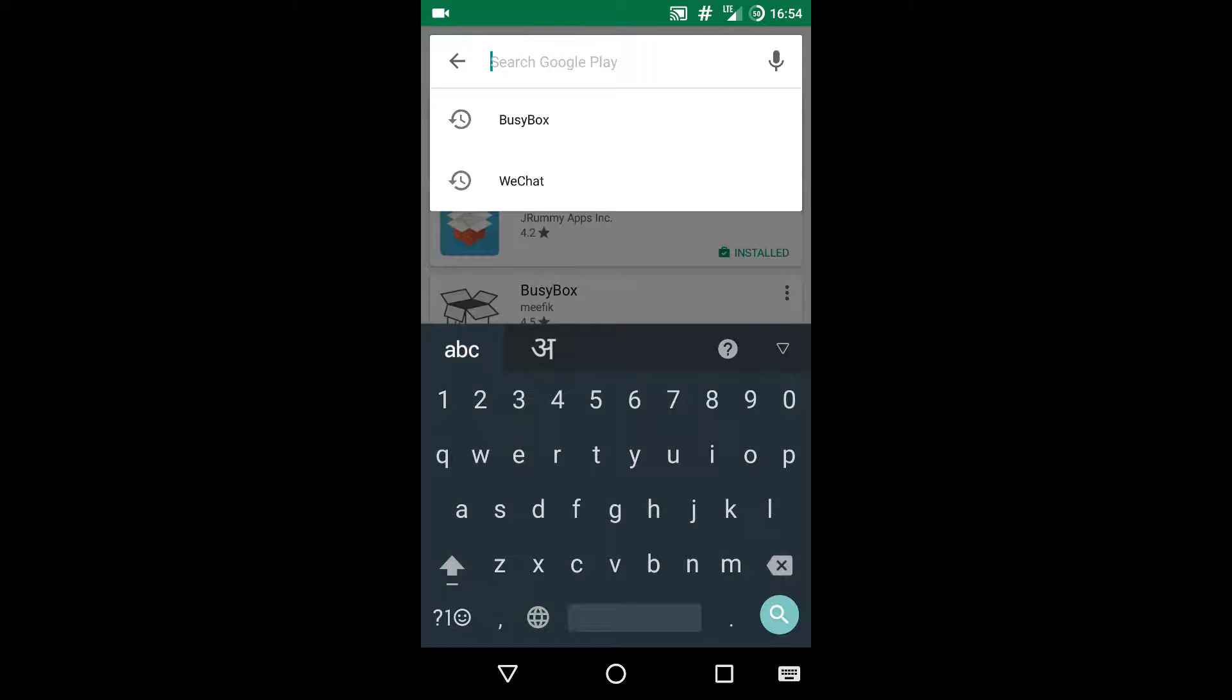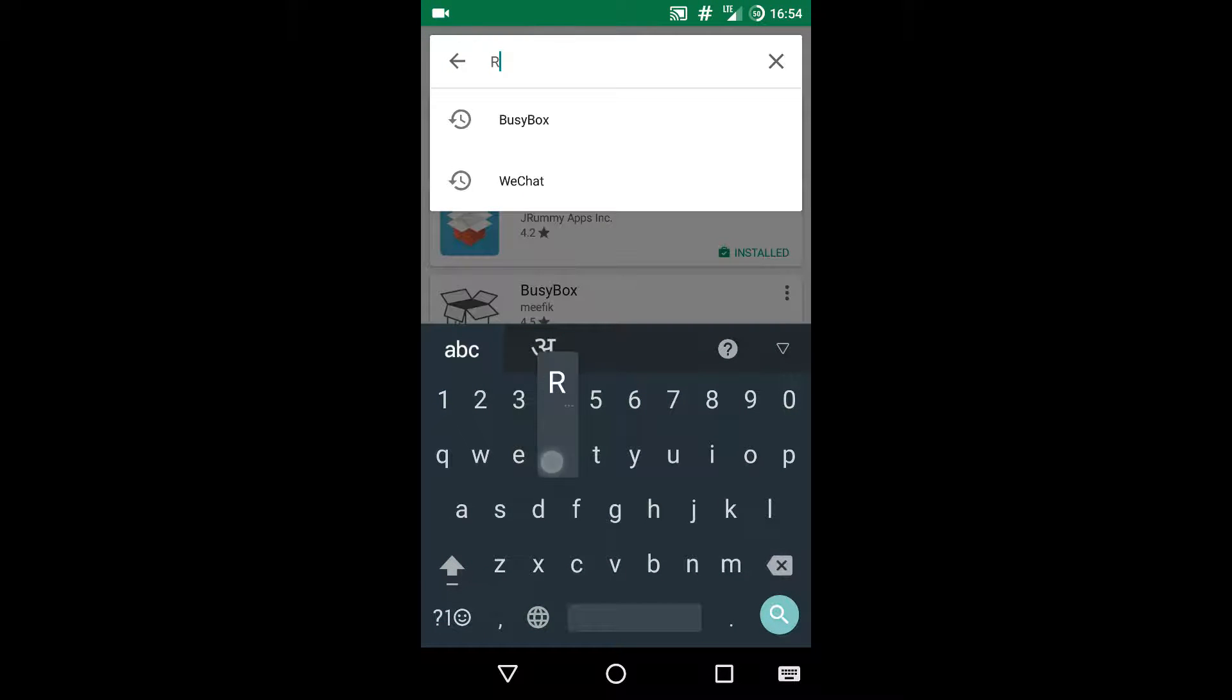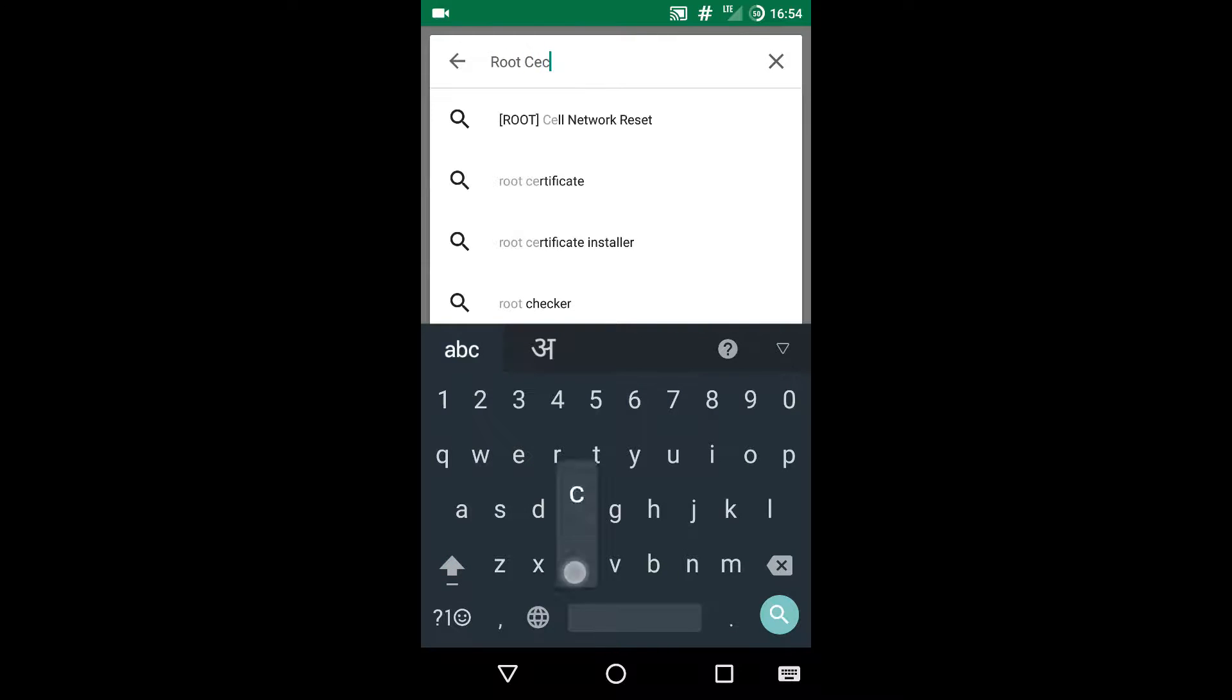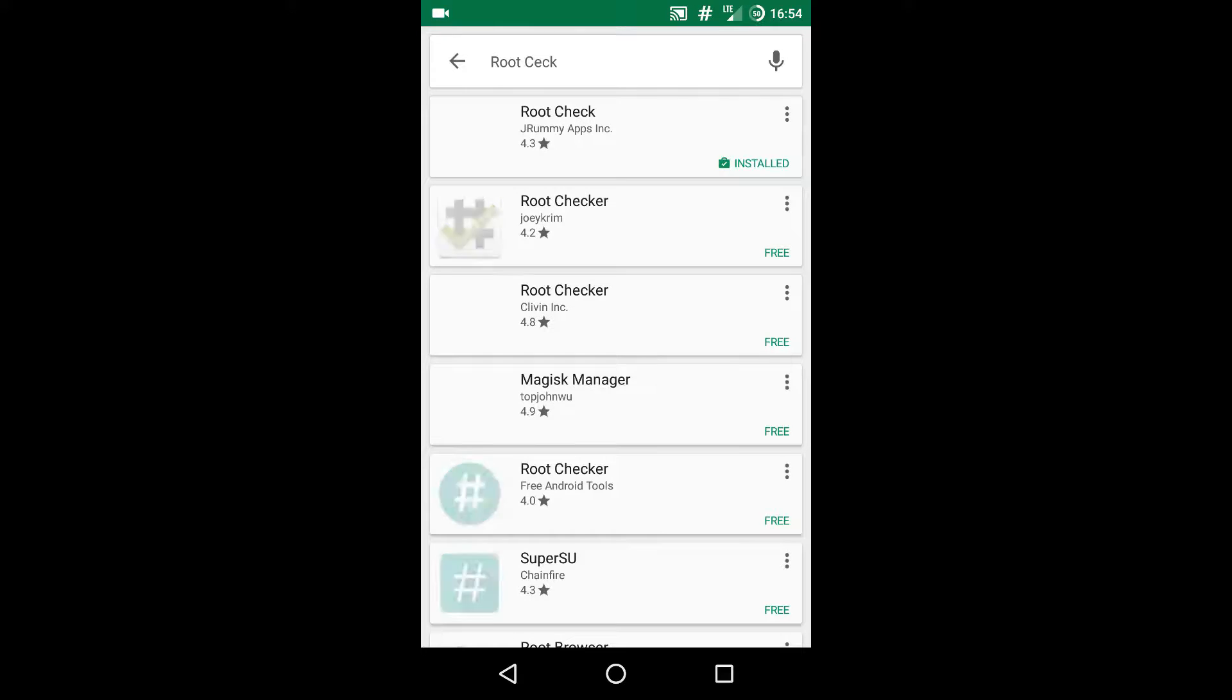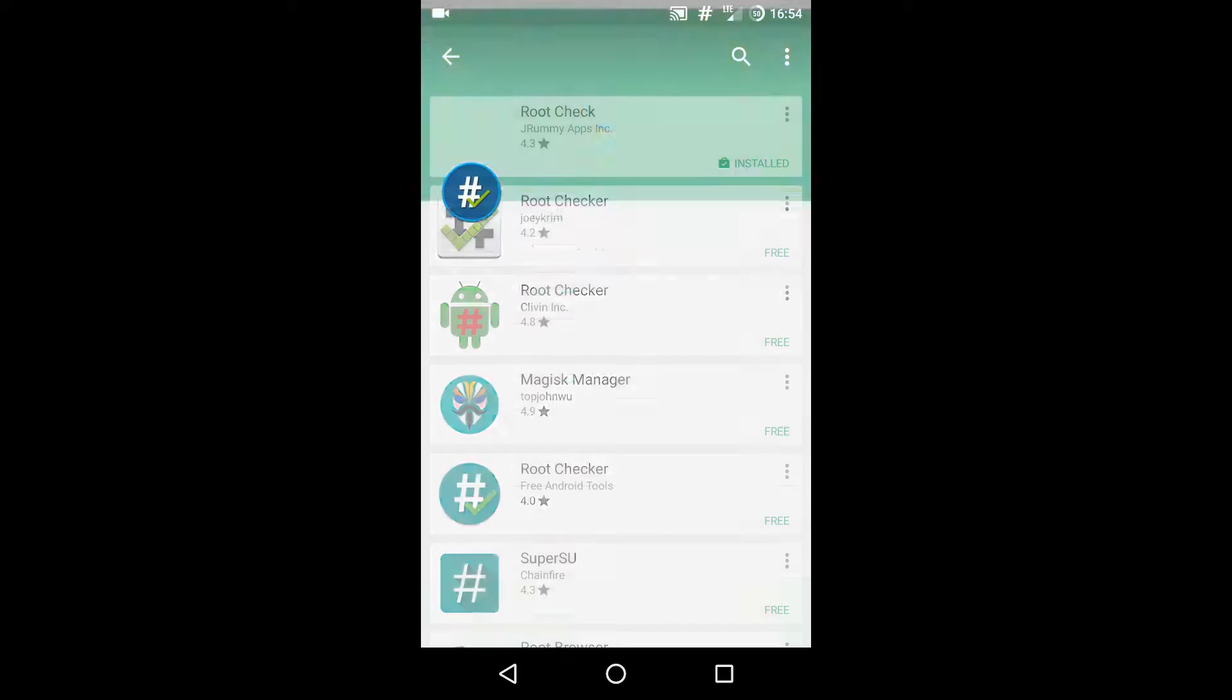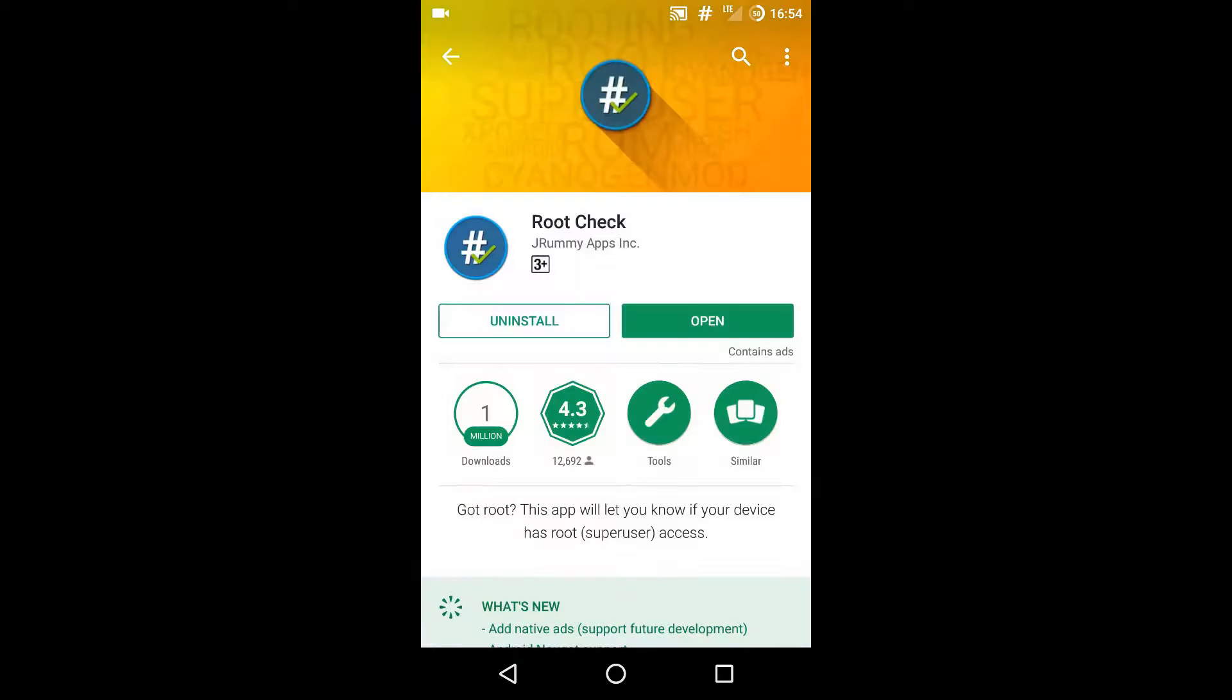Now we need to check whether BusyBox is correctly installed or not. So search for root check and download the first one - the Root Check from JR Ramy apps.